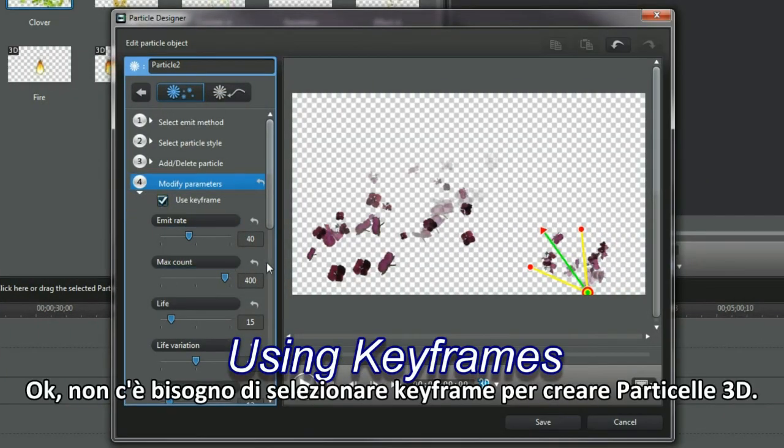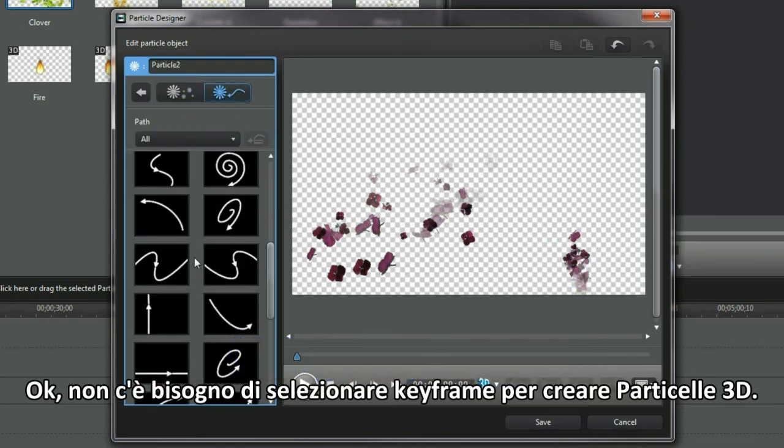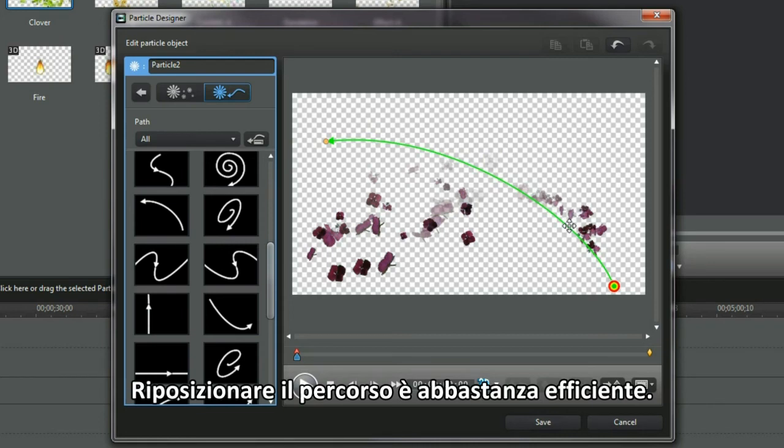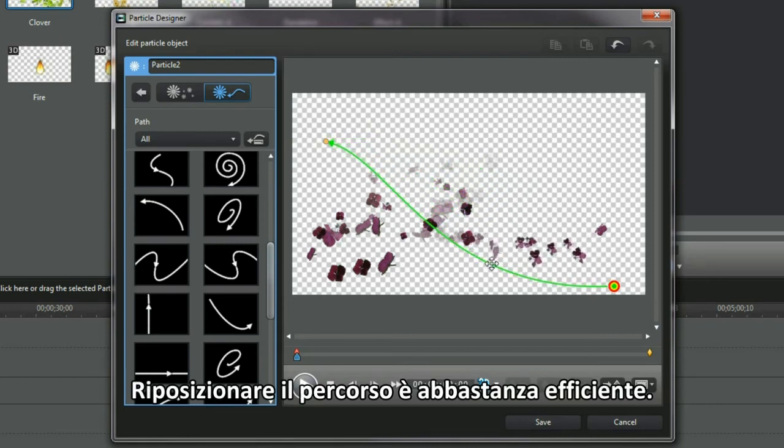OK, keyframes don't need to be selected to create a 3D particle. Repositioning the path I found quite effective.